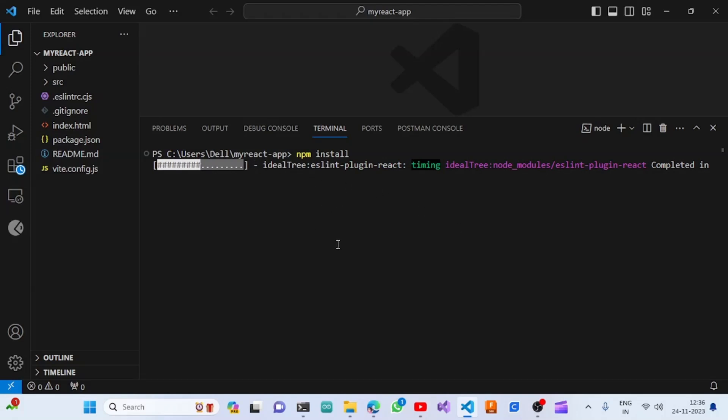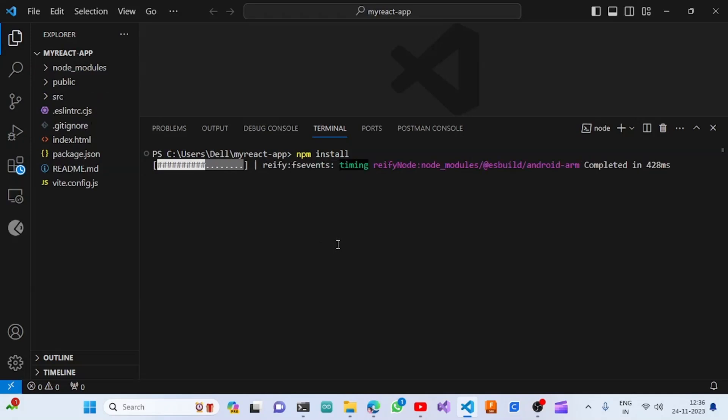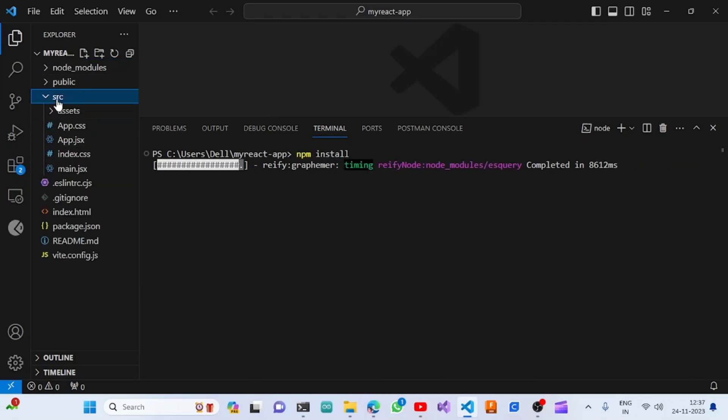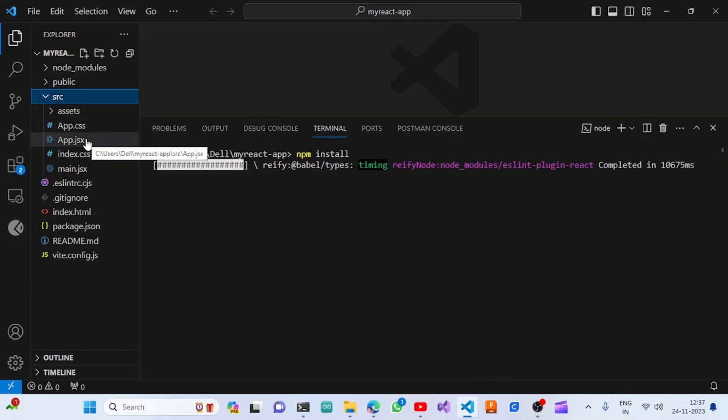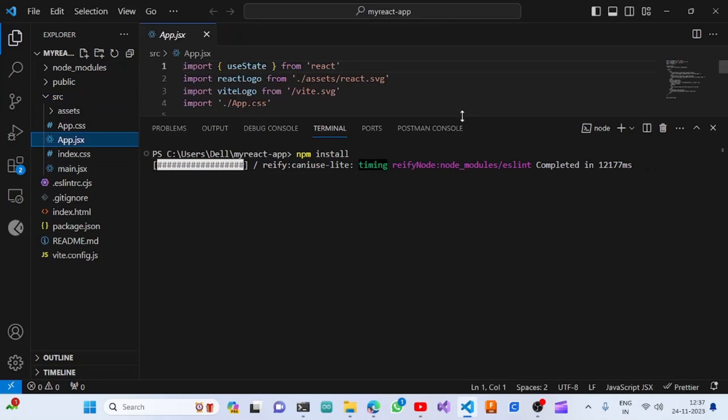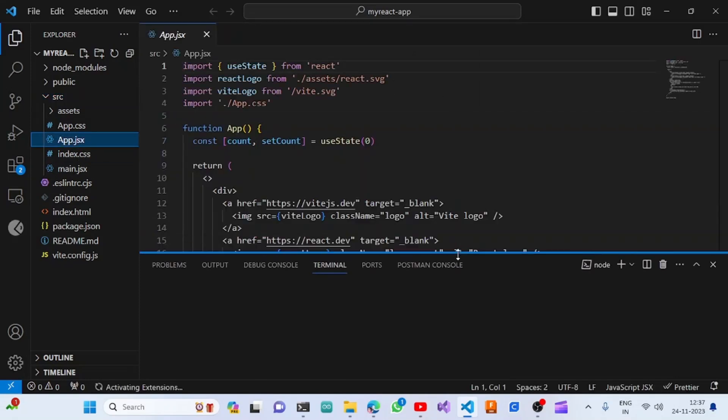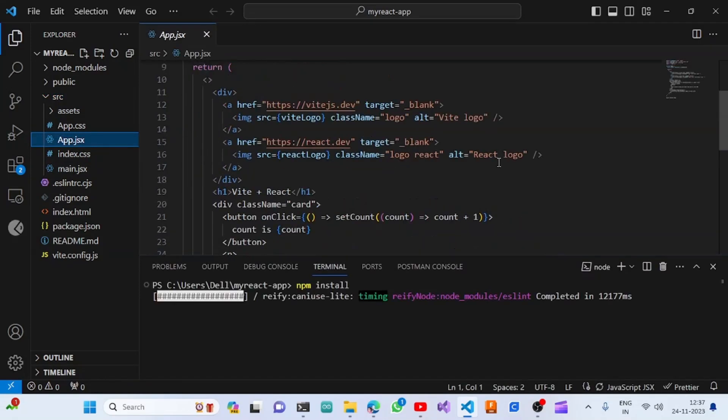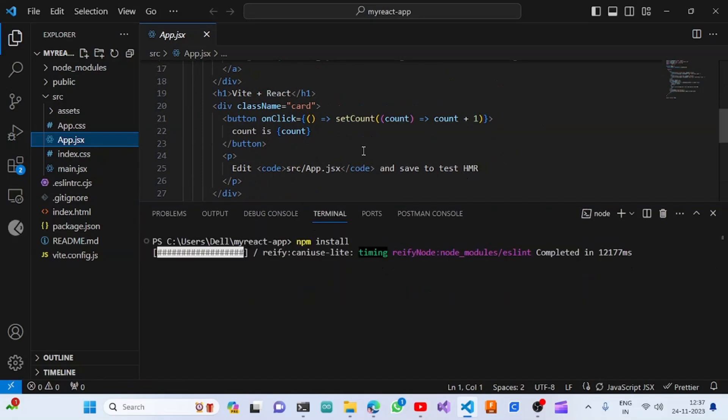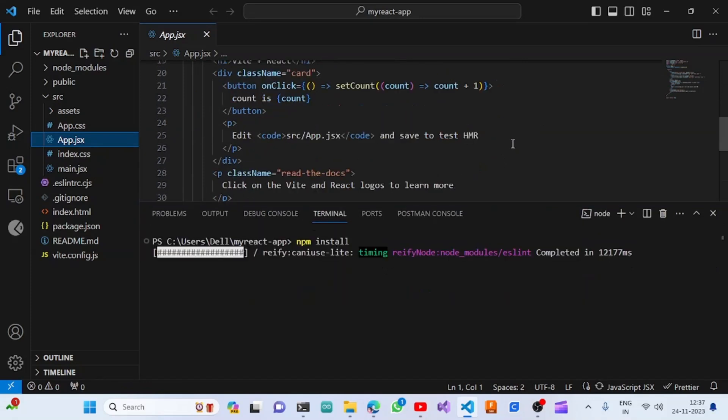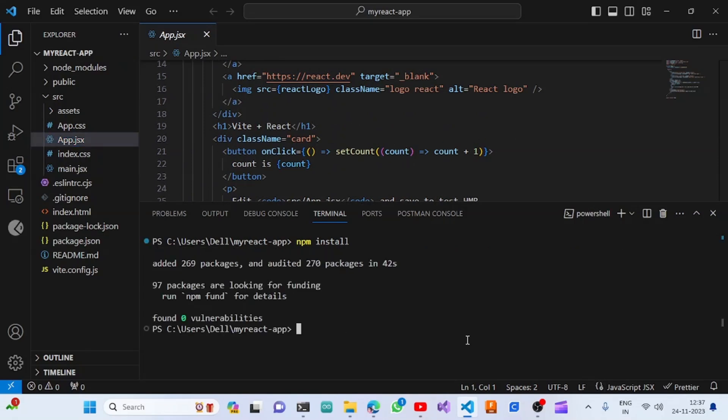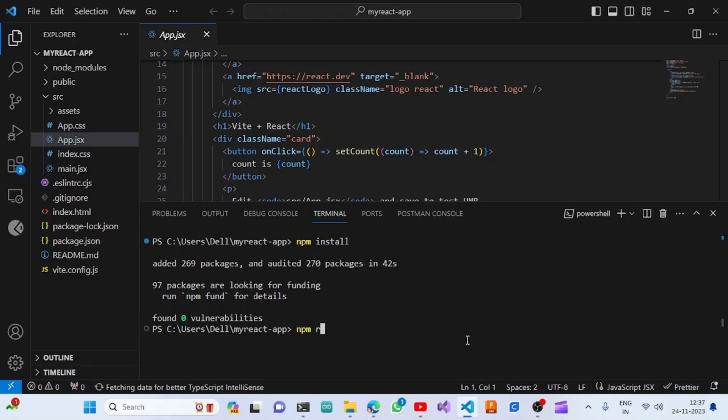Once it is installed, we can run 'npm run dev' to open it in the browser and see what the project contents are. Meanwhile, I will go through the project folder structure. The src folder will be there, and in app.jsx we can modify and change the contents and see it in the browser. Once it is built successfully, we are going to run 'npm run dev'.